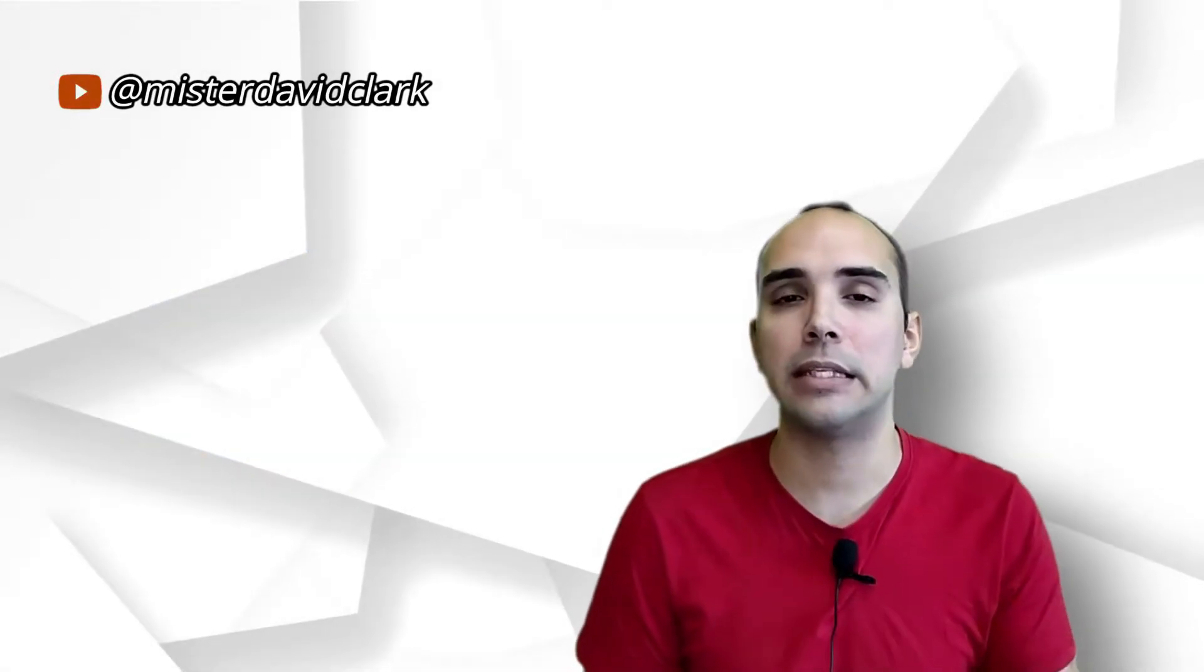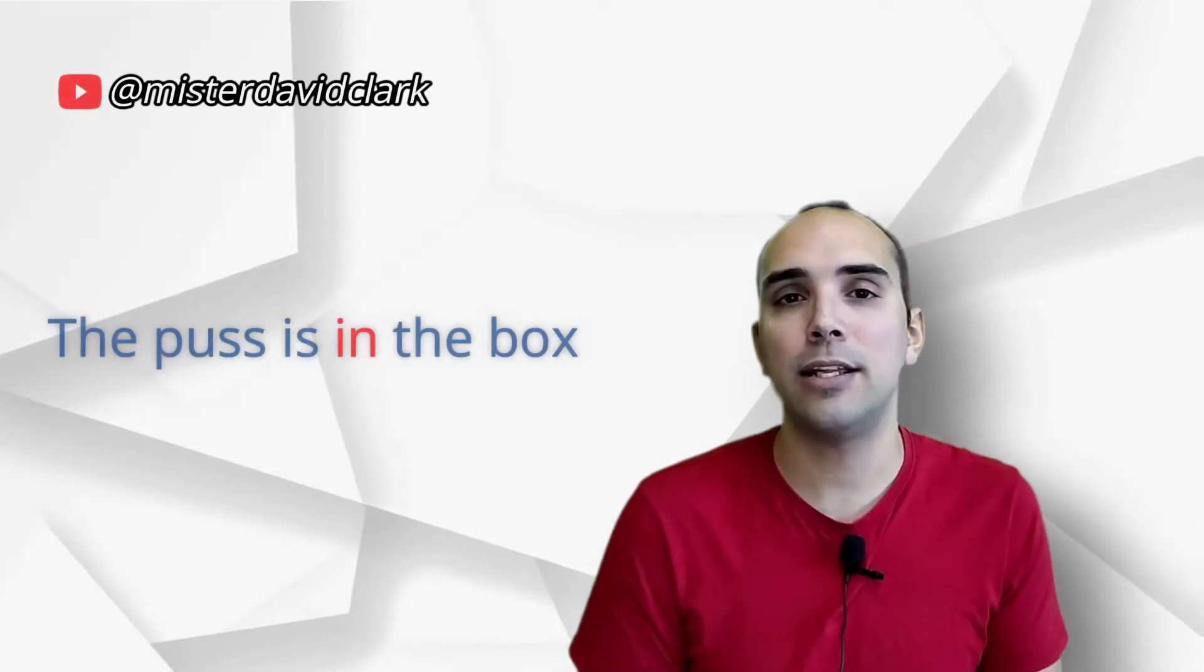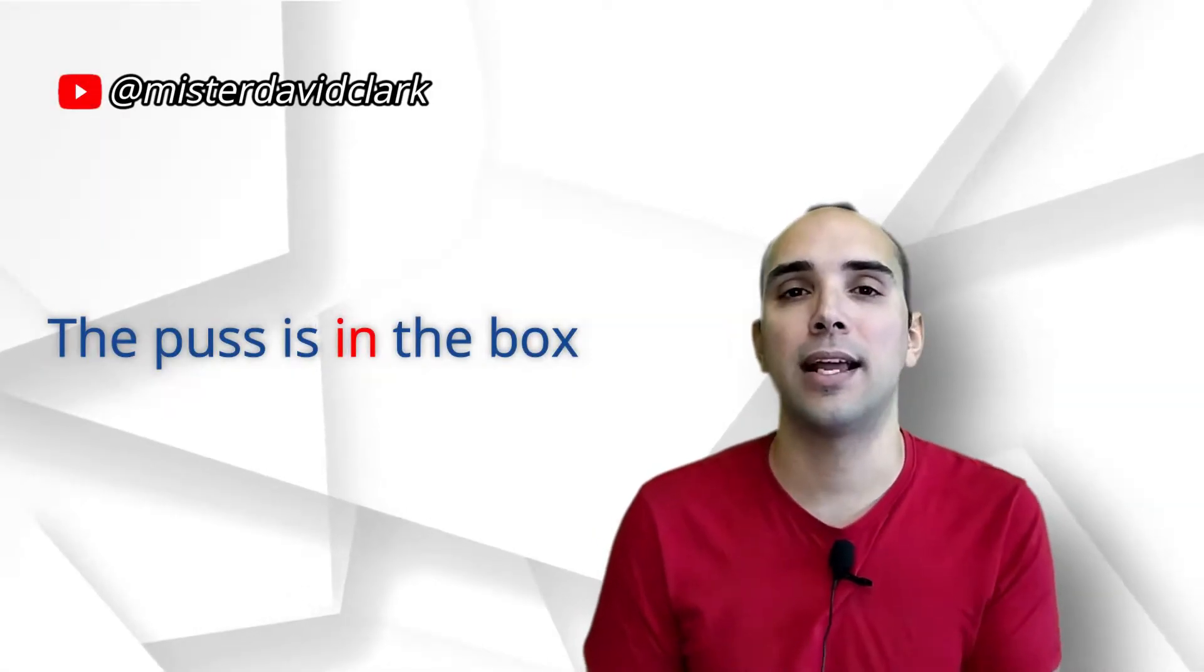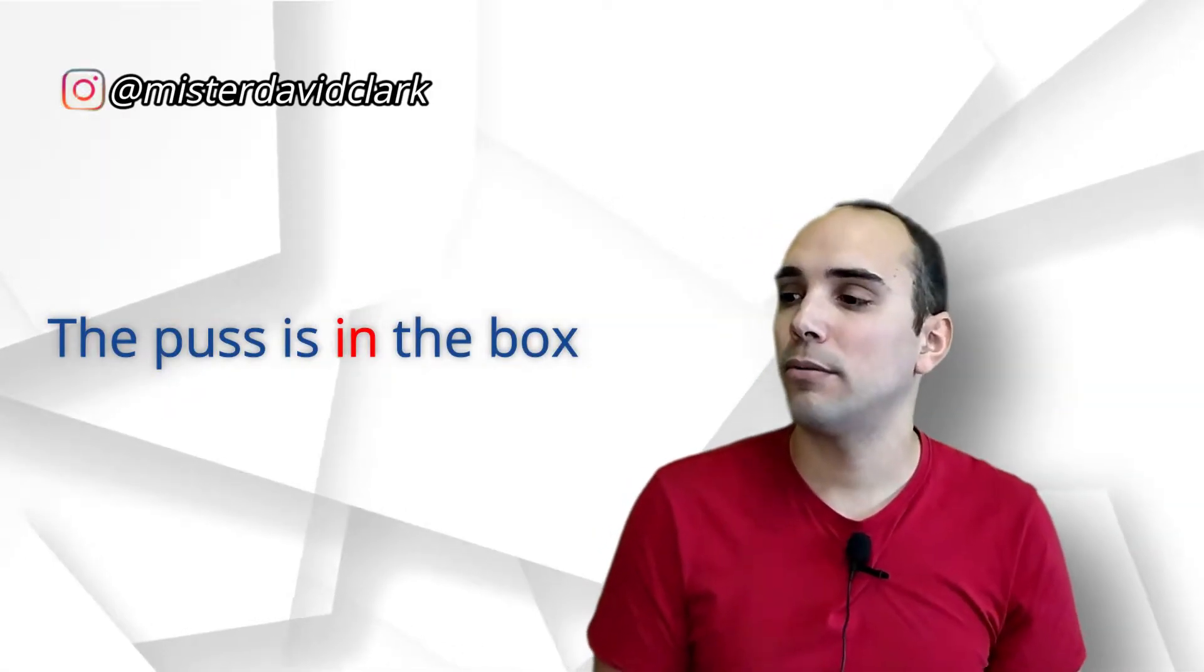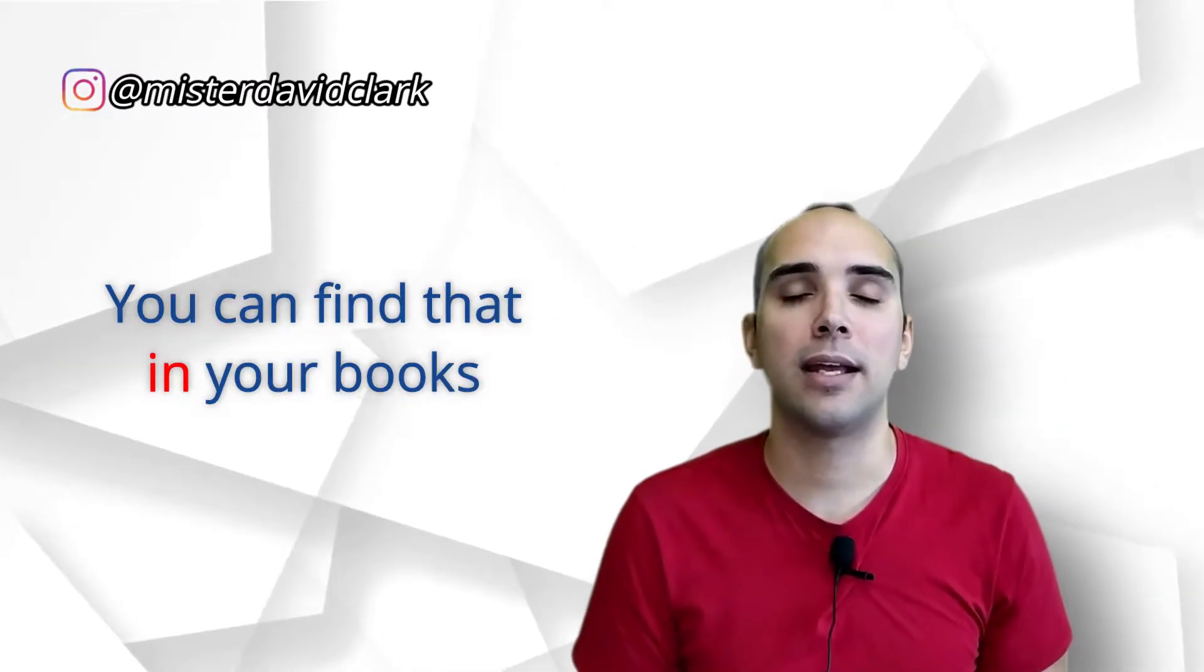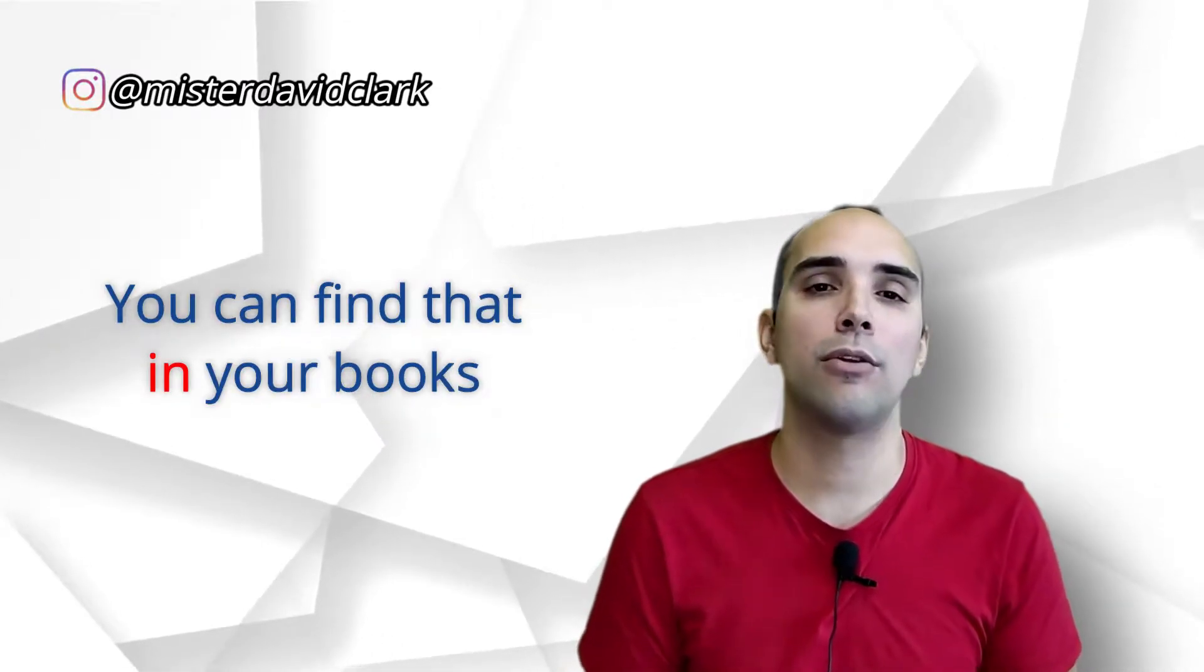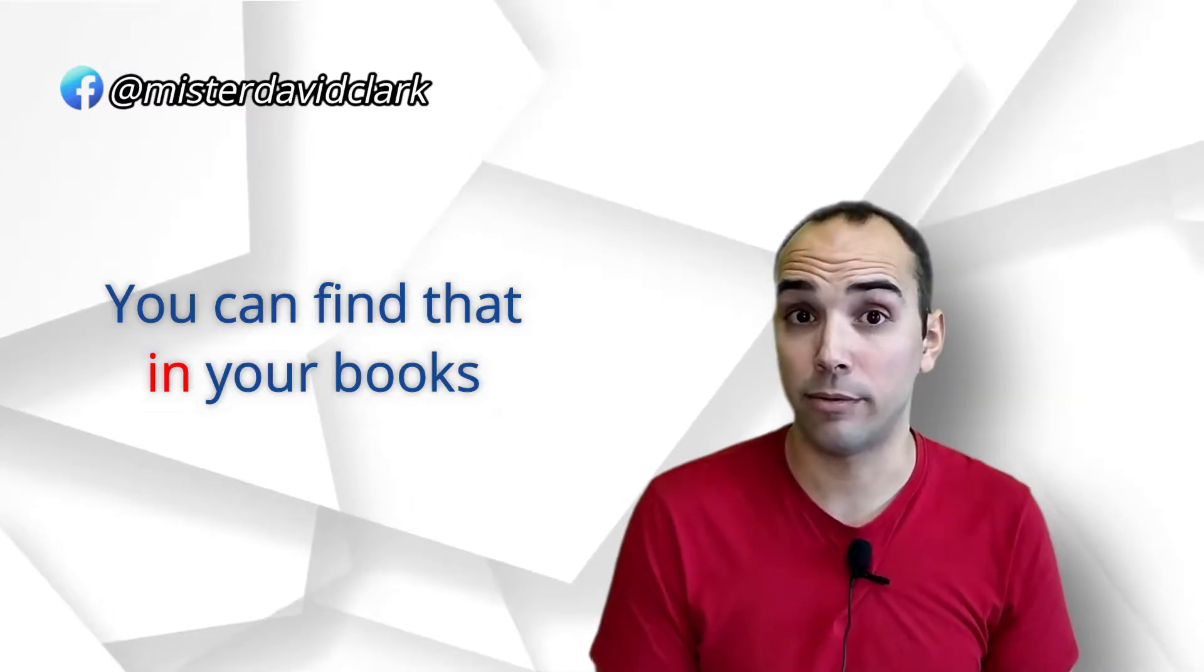The puss is in the box. El gatito, el menino, está en la caja. Or, puedo decir, you can find that in your books. Puedes encontrarlo en tu libro, dentro de tu libro, dentro de la información de tu libro.